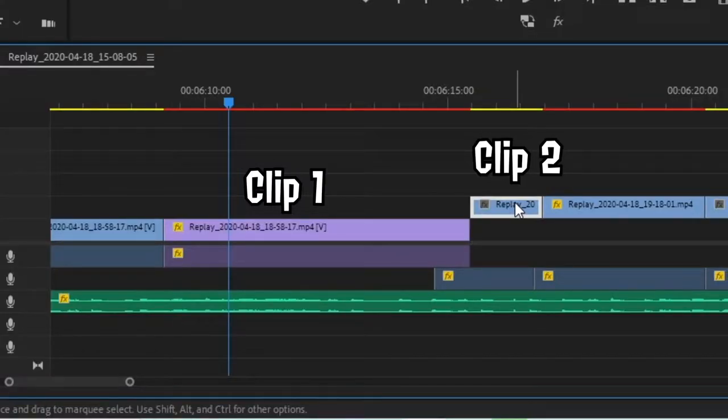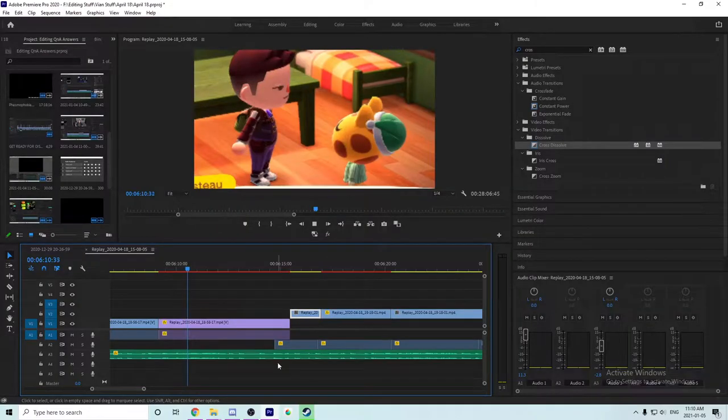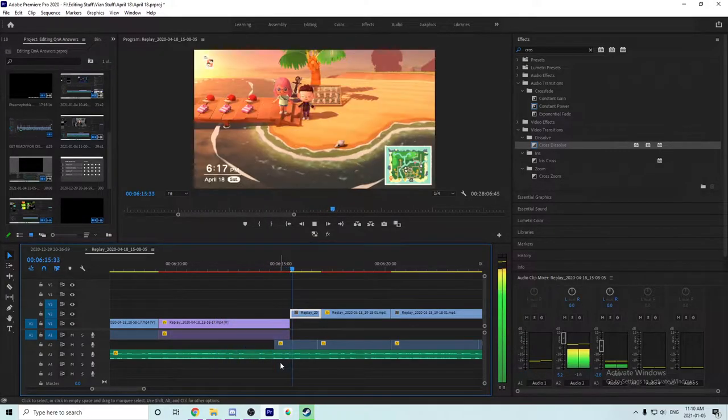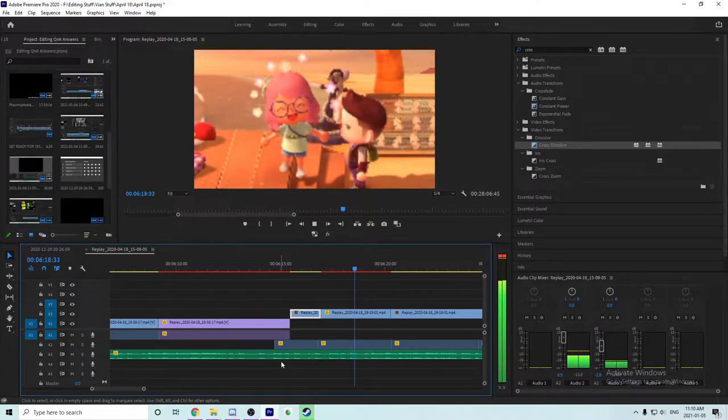If you want a slightly more complicated transition, you can do something called a J-cut. A J-cut is a type of transition where the audio from the next clip starts being played but the video from the previous clip is still going until a desired point. It's something I've done in Vian's videos as I've tried to emulate his style a bit more — he was doing a lot of them in Animal Crossing videos. I've used it a few times on my videos but not a whole lot. There are tutorials you can follow if you desire to do that kind of thing.